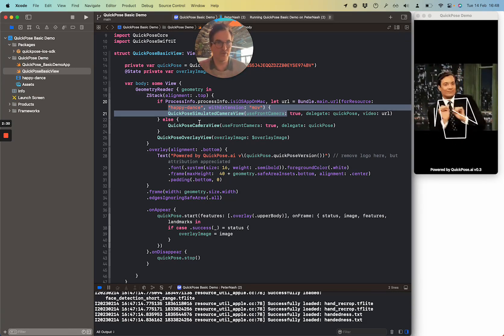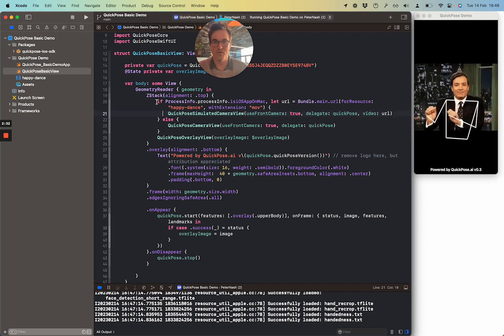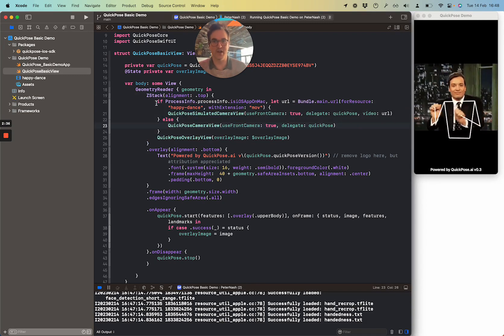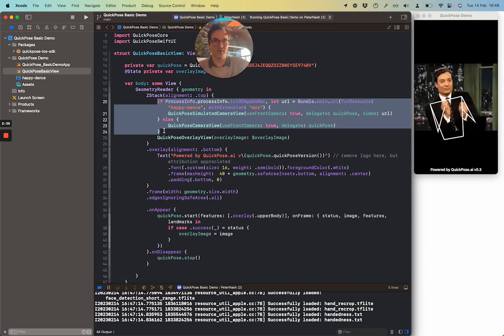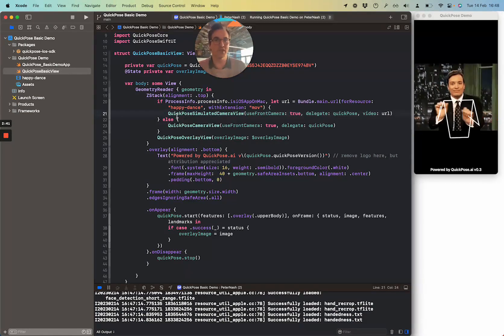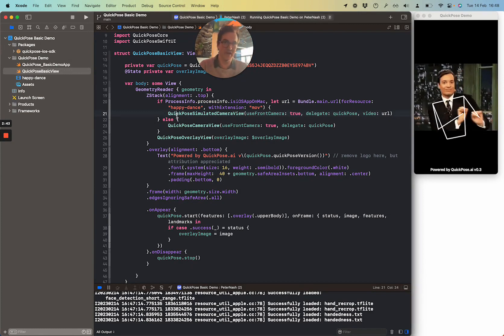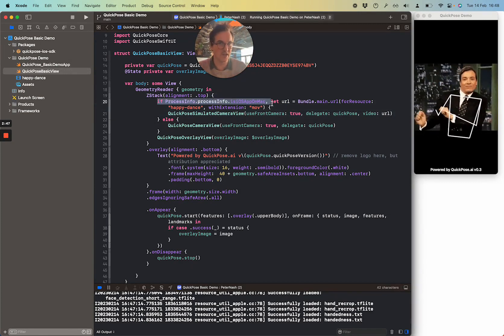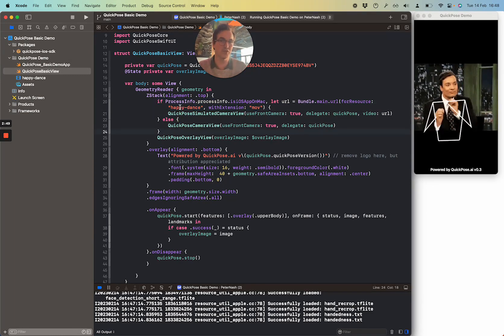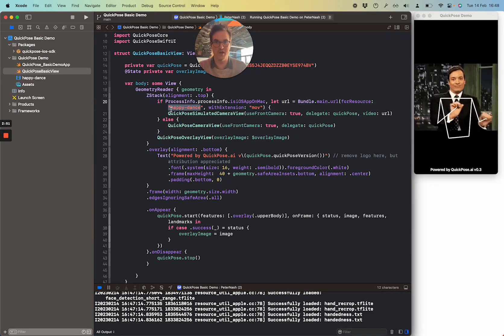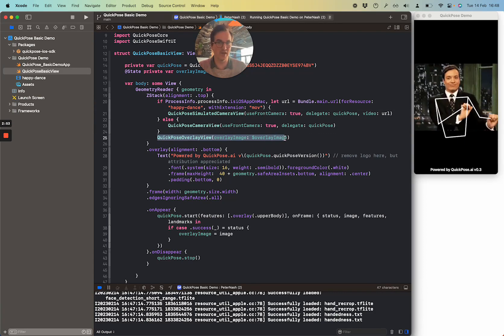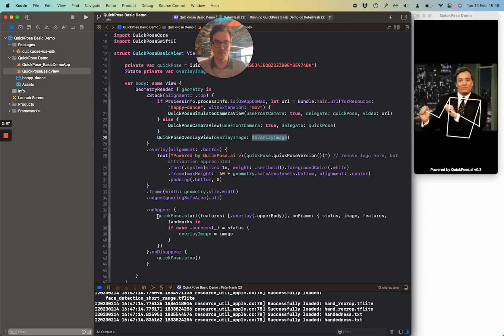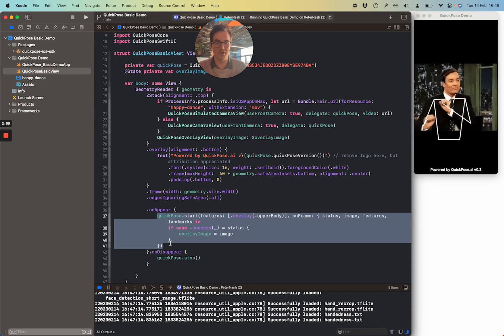I'll talk you through the structure of the view. We've got a Z stack, so this is a camera view stacked below an overlay view. The camera view is either the video of Jimmy Fallon, or it's your camera running on your device — and that logic is in here. You can change that video out here. On top, we see the overlay view. This overlay image is exported from our QuickPose SDK.